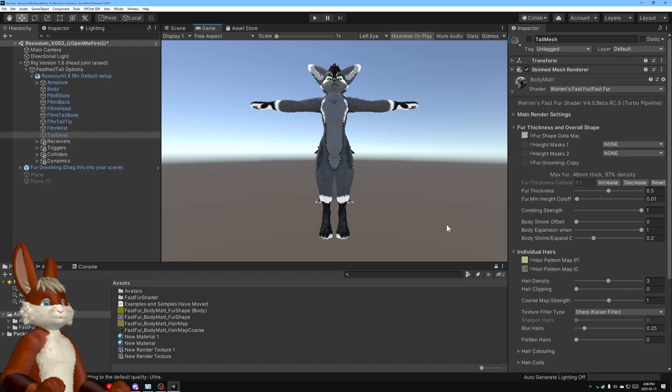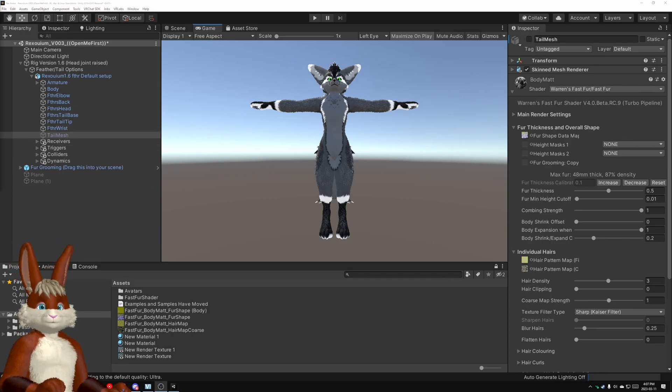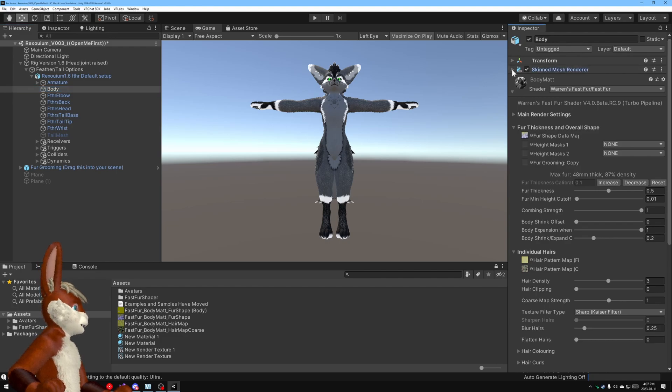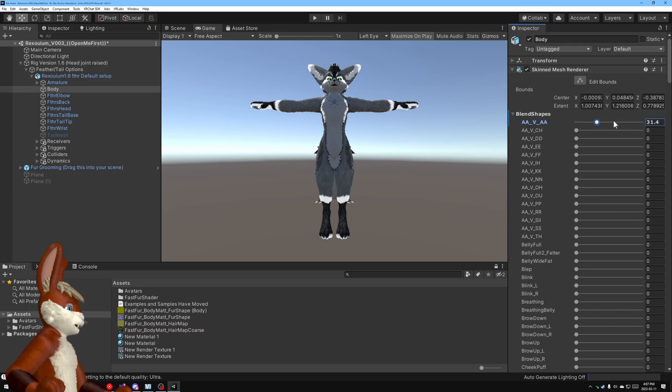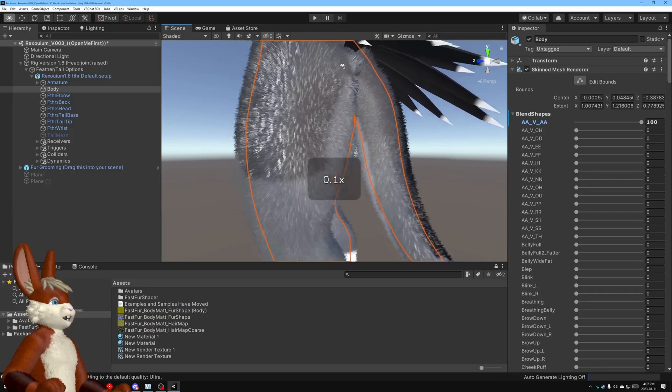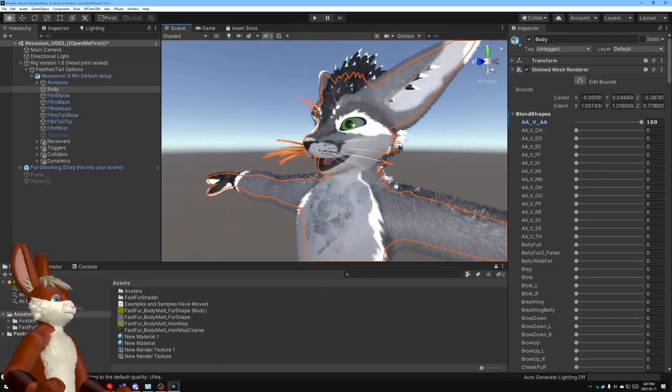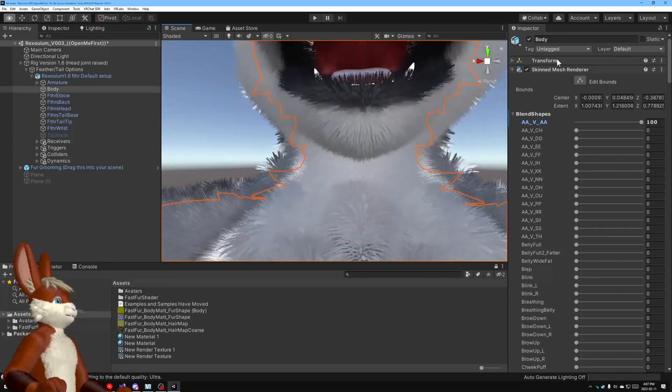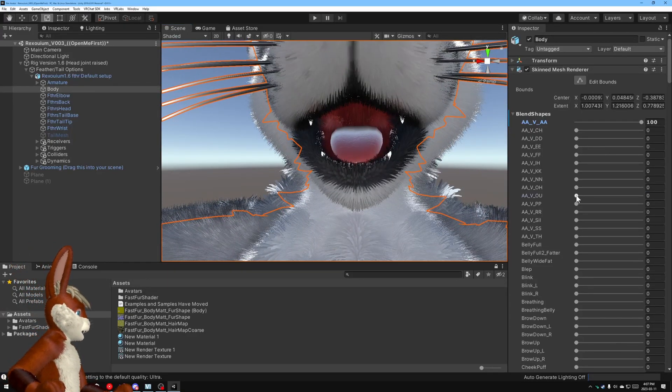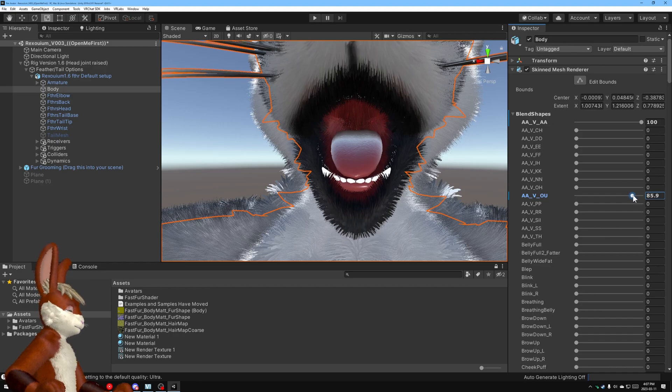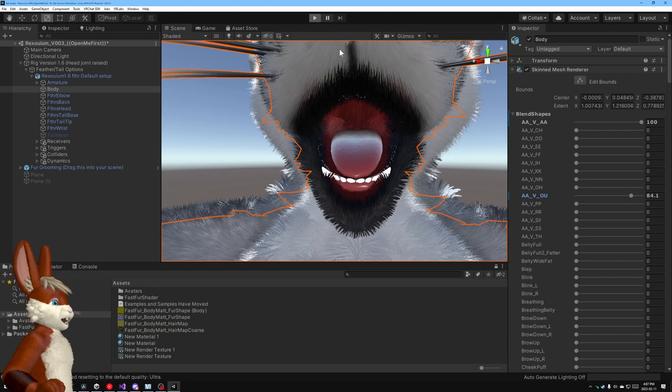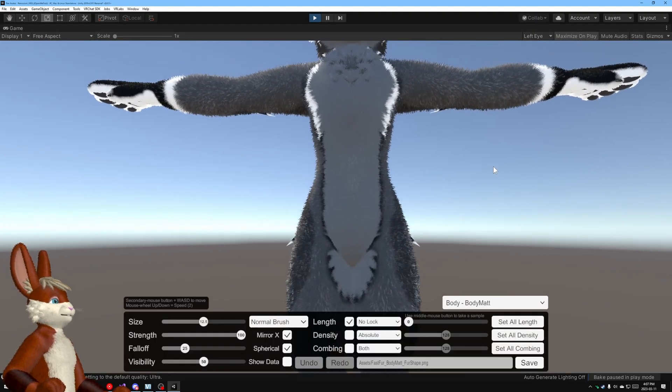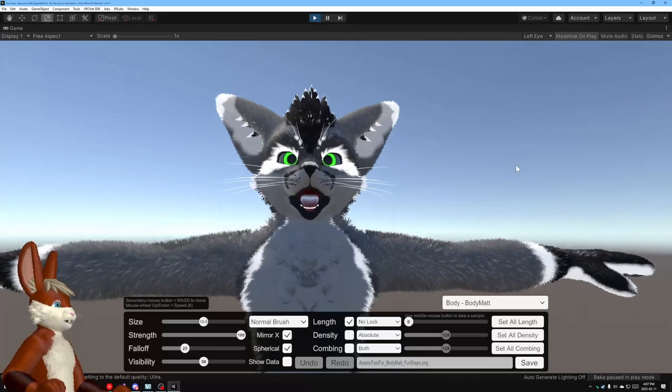And now if I go to the skinned mesh renderer and I open up blend shapes I'm going to make him say ah ah and now I can see up here inside the mouth much easier let's see if I make him say oh as well oh there we go okay that's pretty good and now that I've set the blend shapes like that I can go back into the grooming utility and it'll be a lot easier to get that fur this inside the mouth.